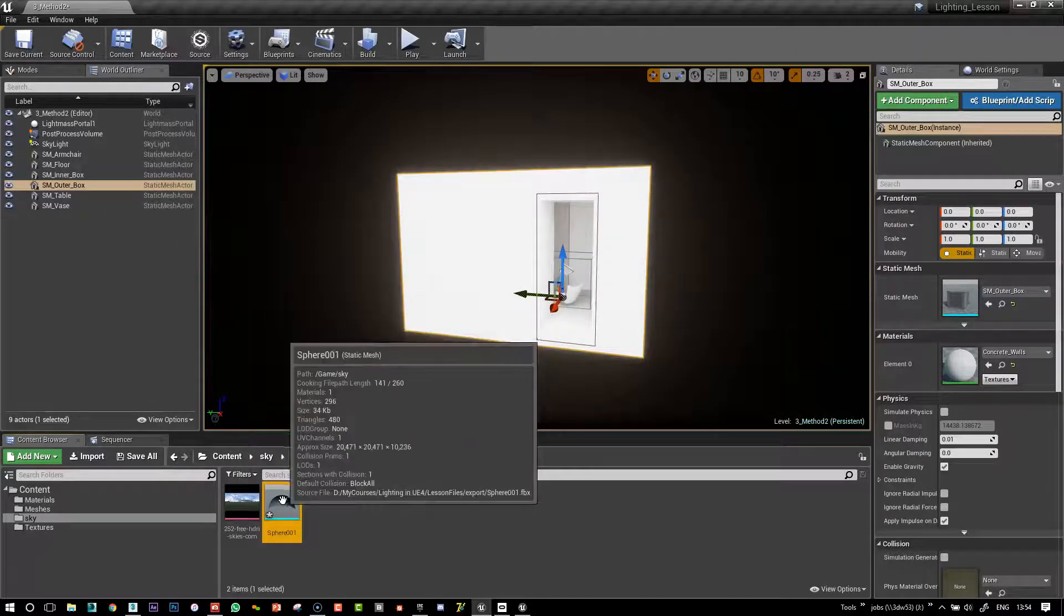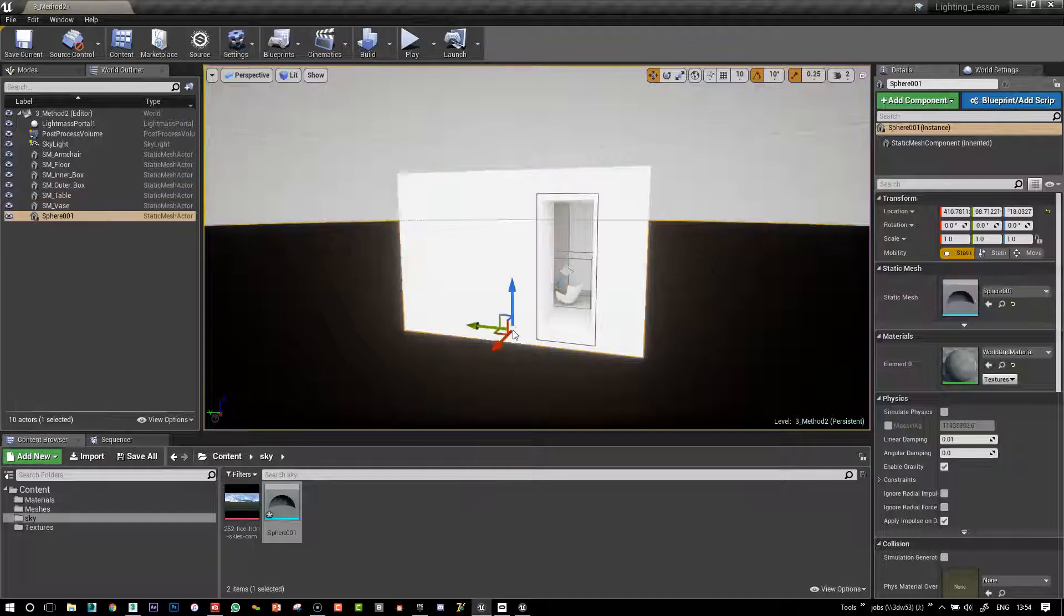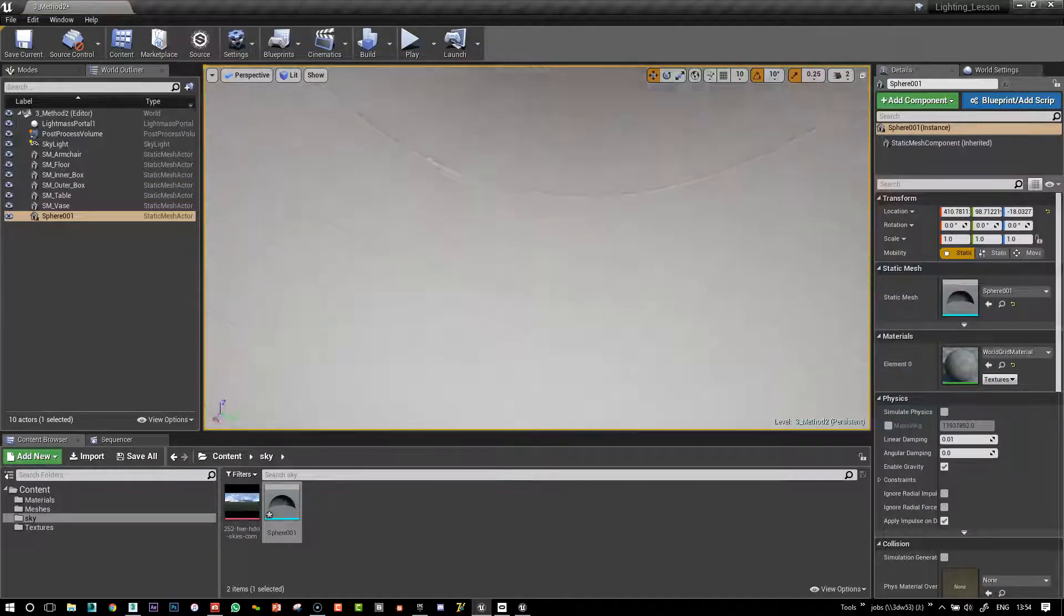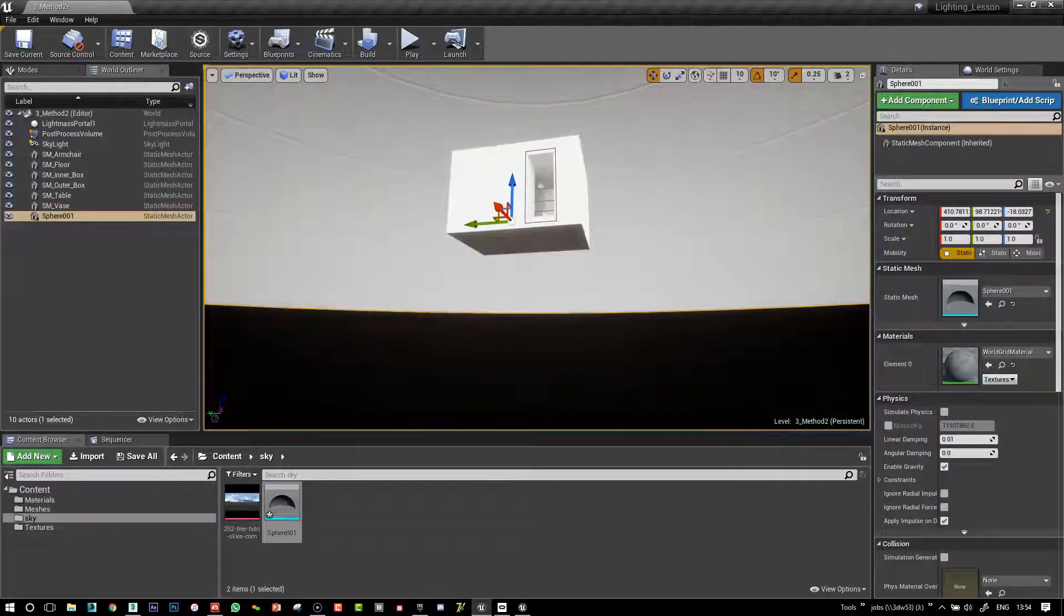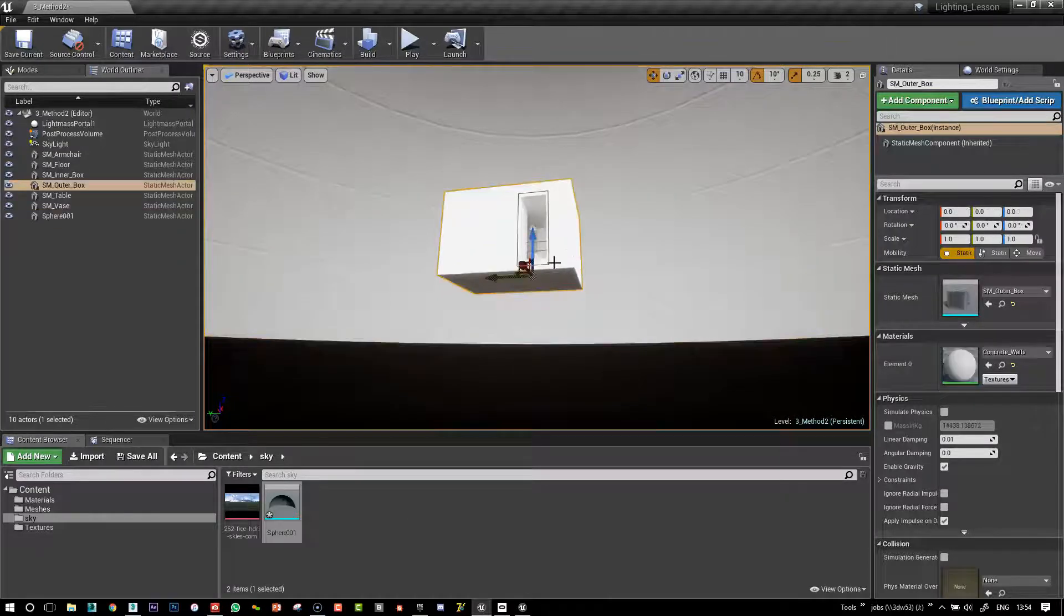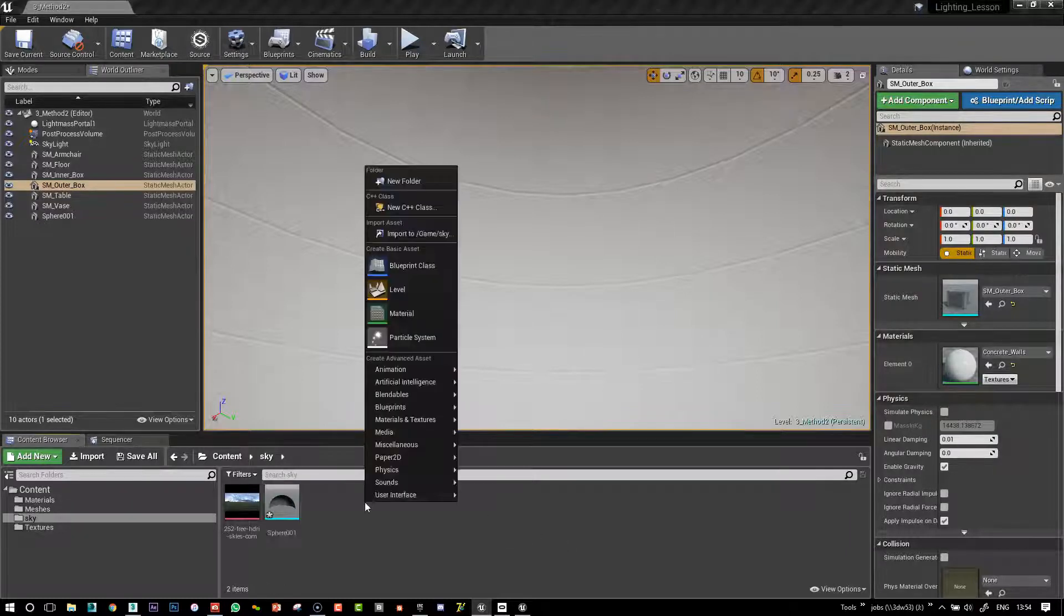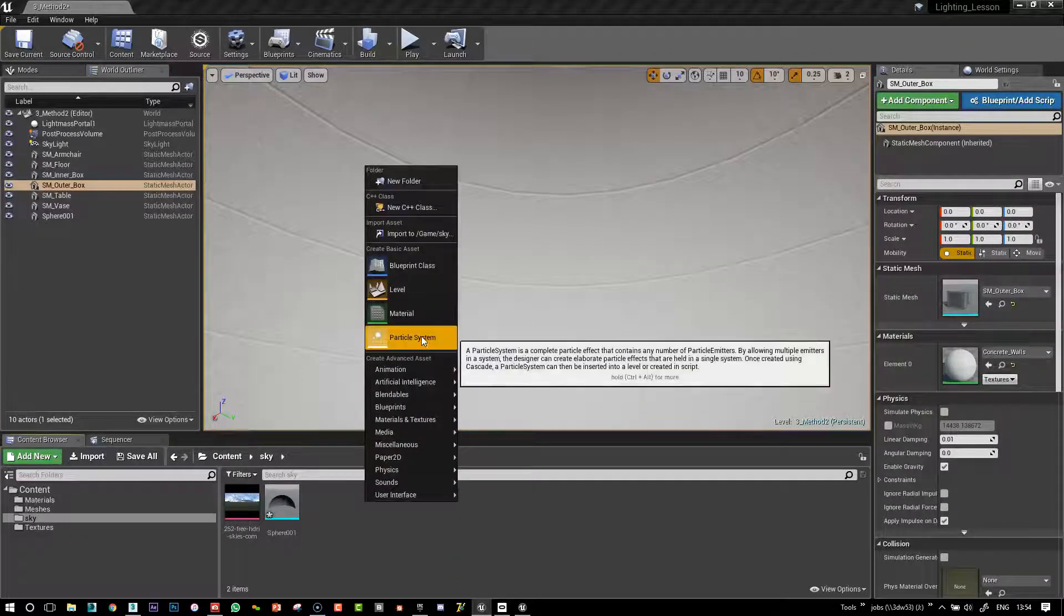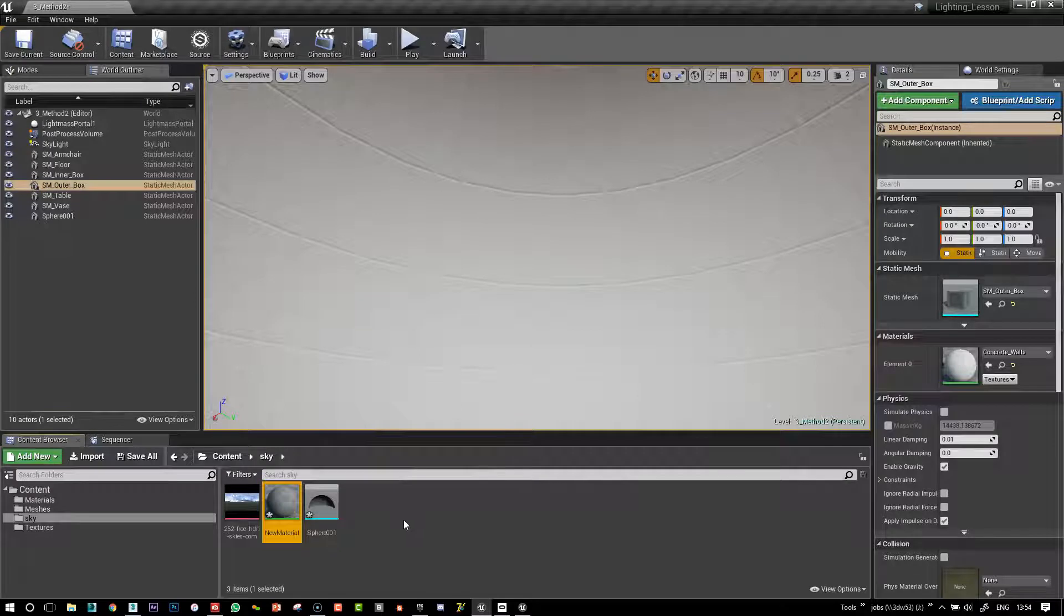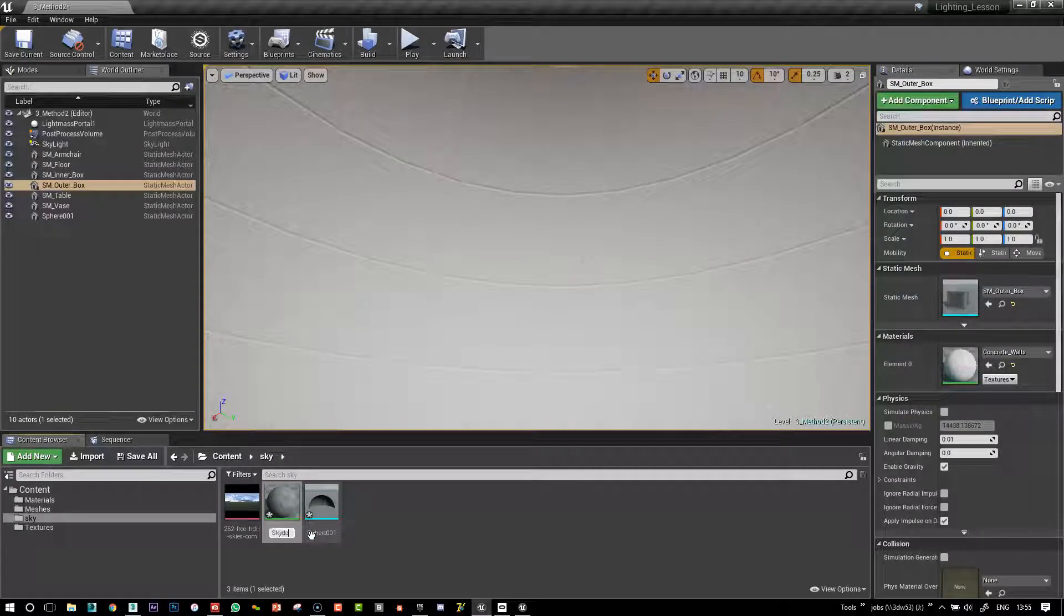And I can just put my sphere straight in the scene and we can see that it's going to surround our little box here. Okay, so once we do that, we can create a material and call this SkyDome.